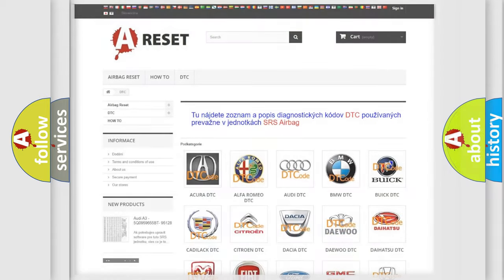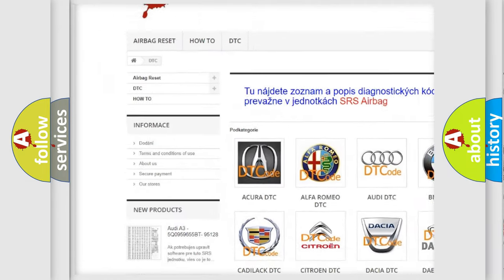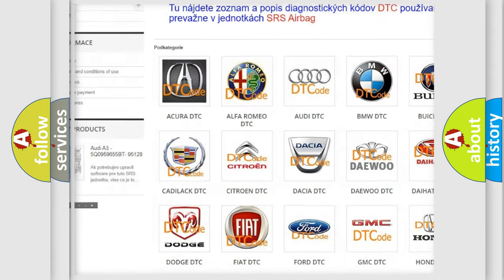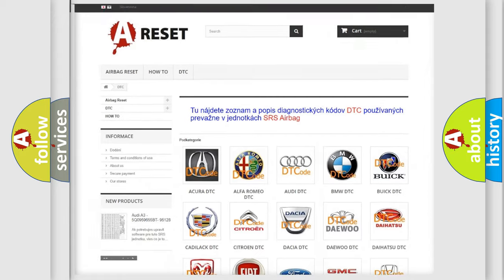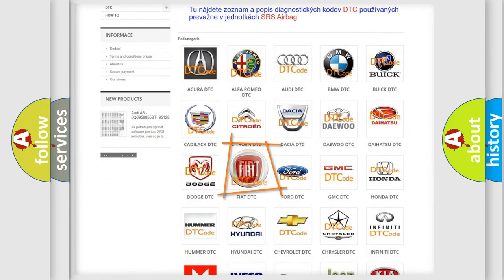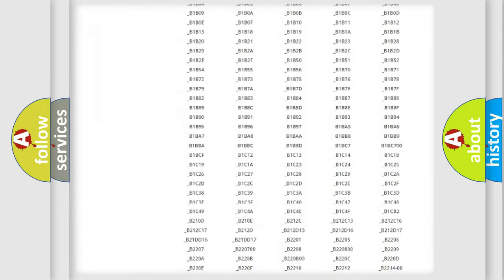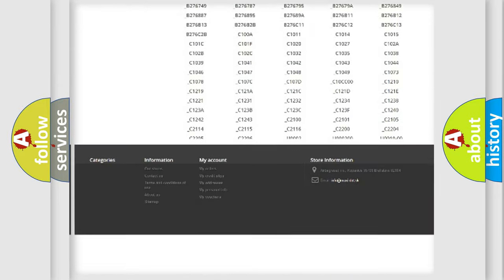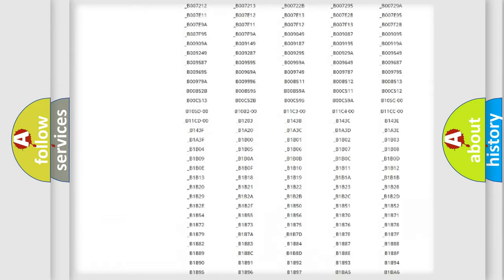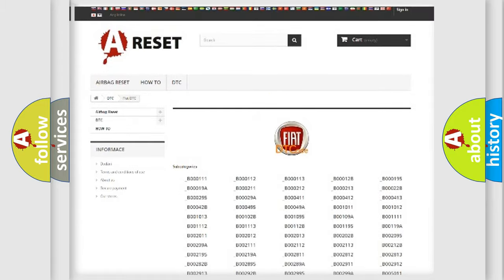Our website airbagreset.sk produces useful videos for you. You do not have to go through the OBD2 protocol anymore to know how to troubleshoot any car breakdown. You will find all the diagnostic codes that can be diagnosed in Fiat vehicles.